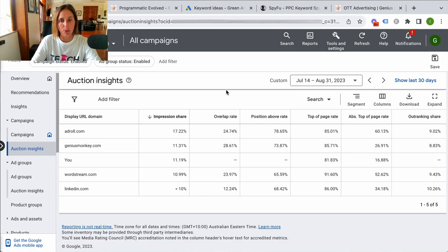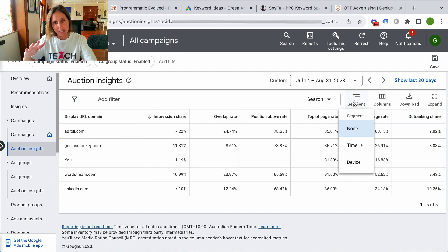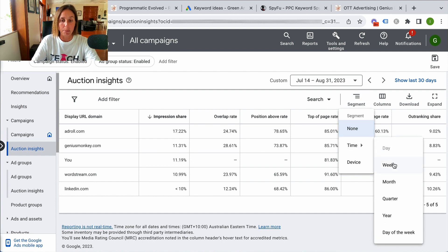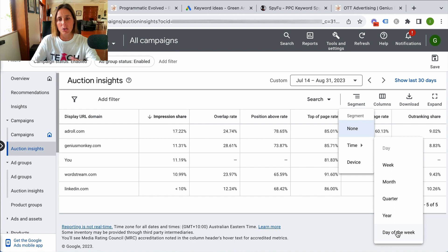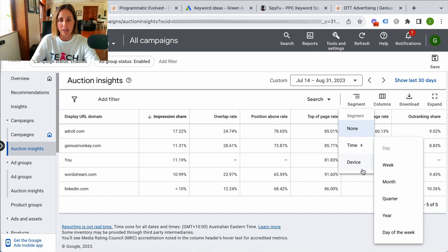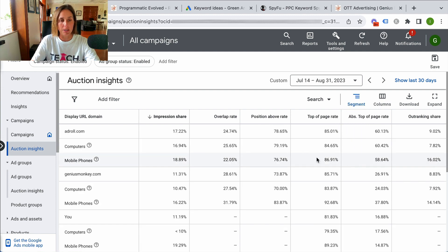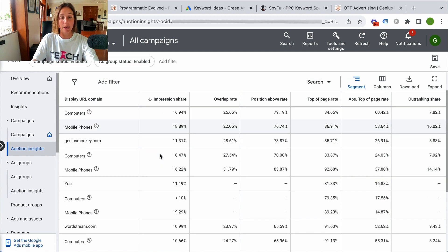Going back to the Auction Insights report, it's worth showing you that you can actually segment this data, which means break it down even further. You can segment it by time — by week, month, quarter, year, or day of the week. This would only really be relevant if you're in an industry where you might be advertising Monday to Friday or weekends. The one I do like is by device. I like to segment to see for a competitor, try and get a sense of are they really doing a desktop strategy or are they really going hard on mobile, and also see how I compare to my competitors on desktop versus mobile.